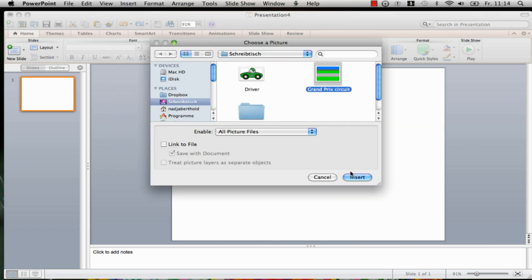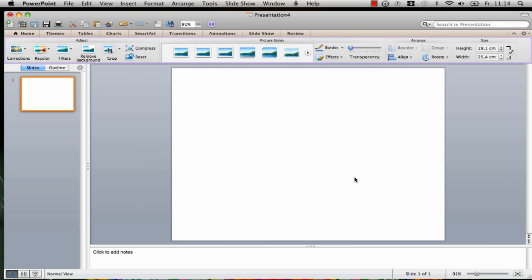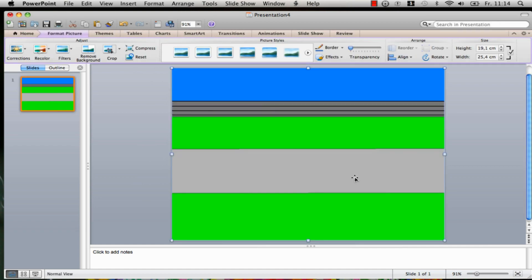Now you only need to adapt your graphic on the slide if the graphic isn't already the same size like in our case.